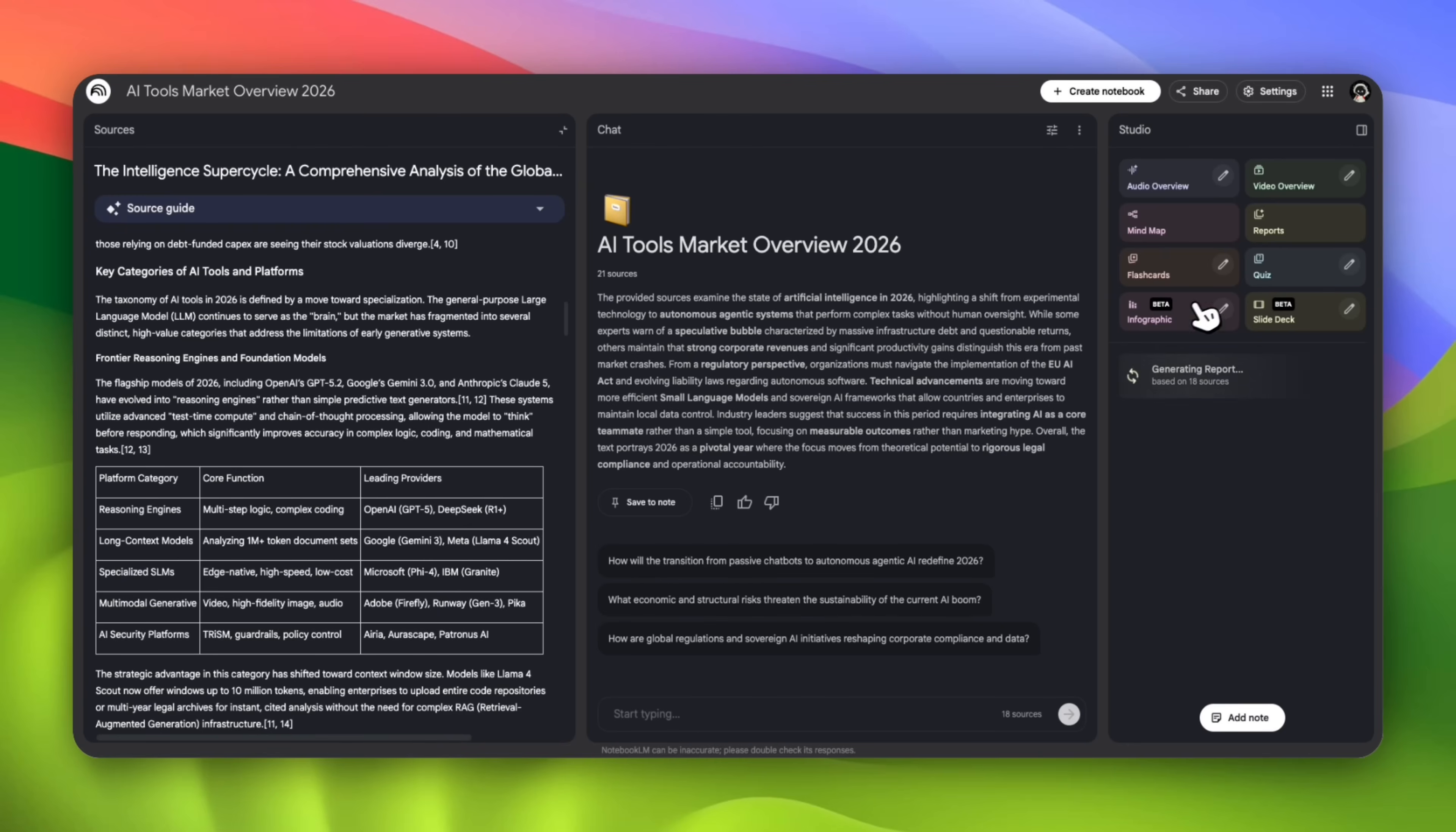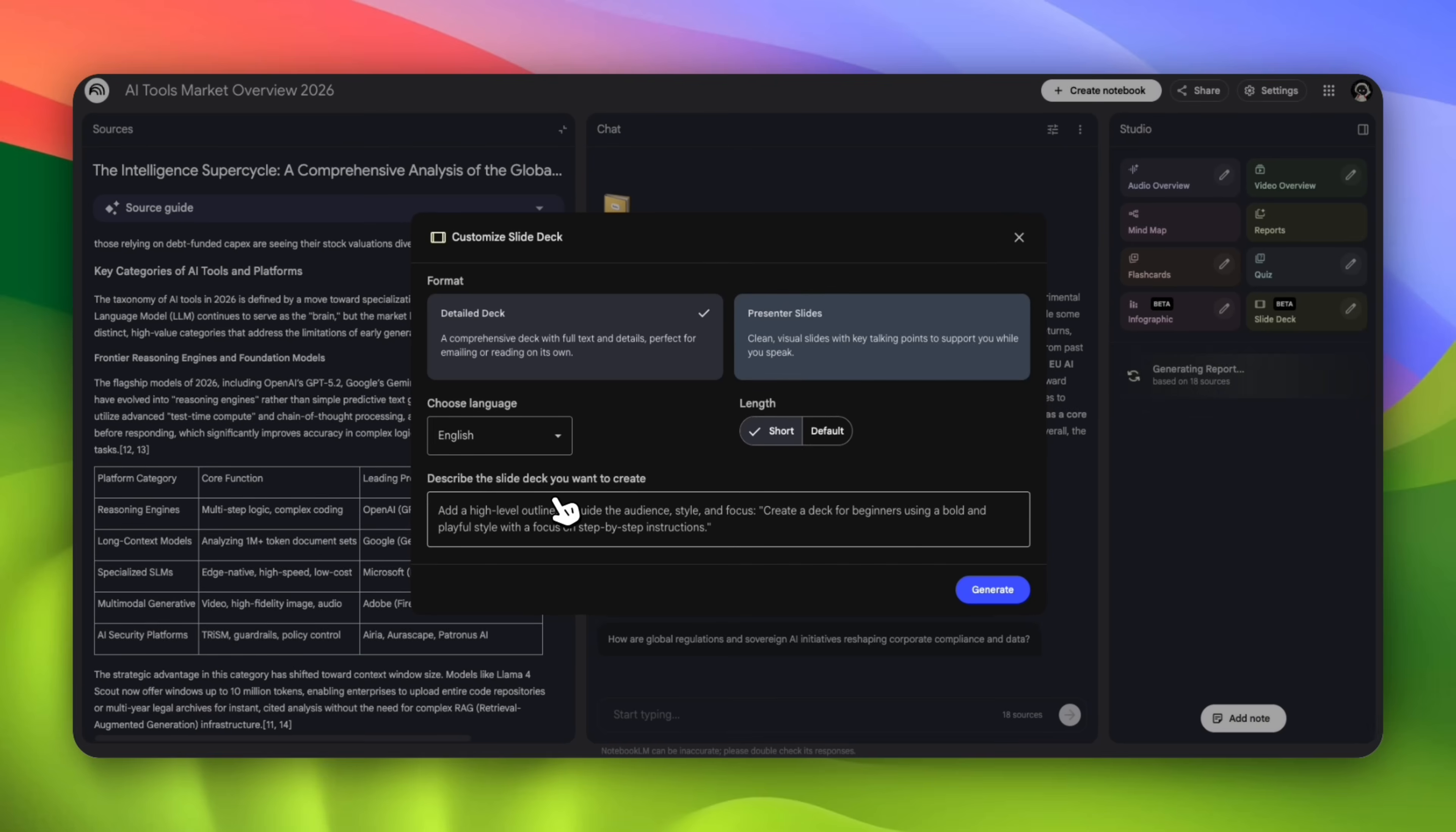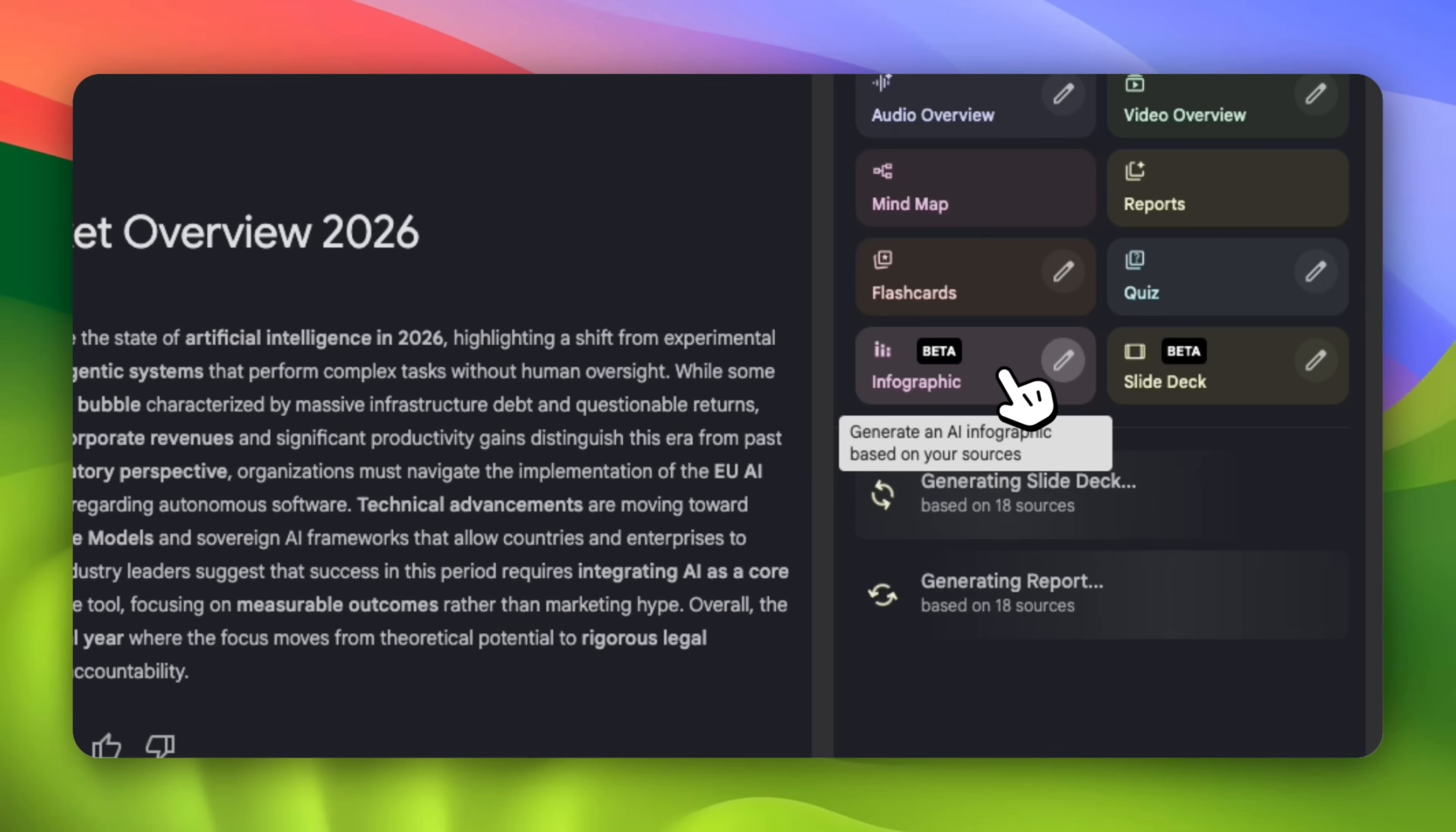While our report is being generated, we can also create slide decks. You might have a meeting and need to prepare a simple pitch deck or synthesize information in a simple yet effective manner. Slide decks are a go-to option. You can click on the customize option. You can create a detail deck, which is a comprehensive deck with full text and details, perfect for somebody using this in an email. Or a presenter slide, which is more for a presentation. You can also specify the length. Let's do short for our section. I'm going to ask NotebookLM to create a deck that is high level for professionals to understand the market size and tools and trends that are happening at the moment.